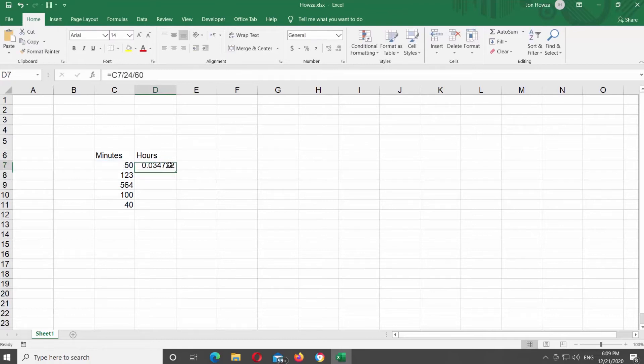If you have more than one cell that you need to convert, select the cell with the formula and pull it down. This way, you will copy the formula to the other cells that you need.